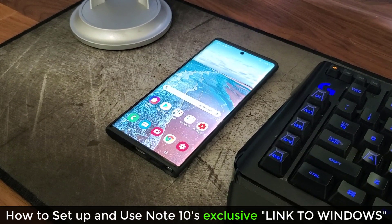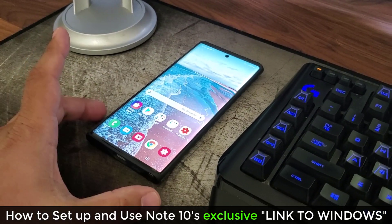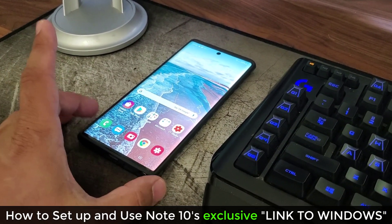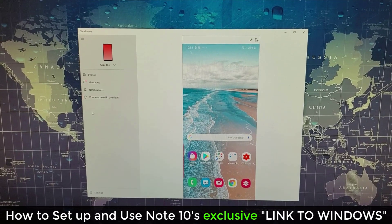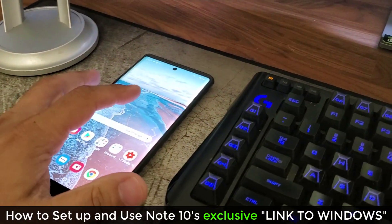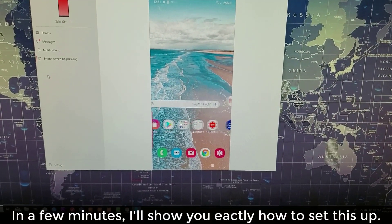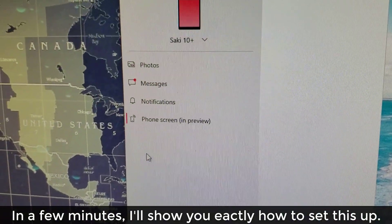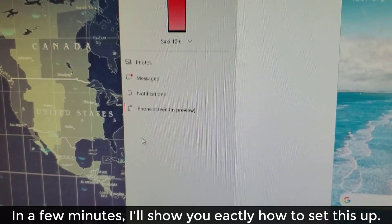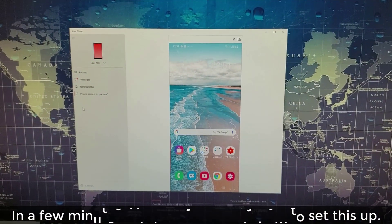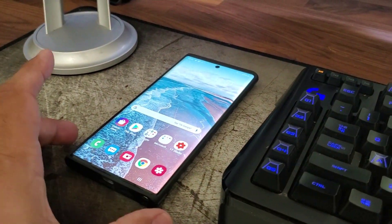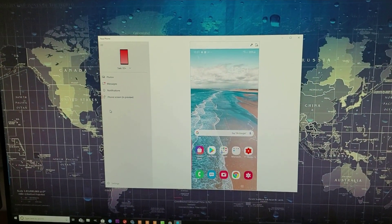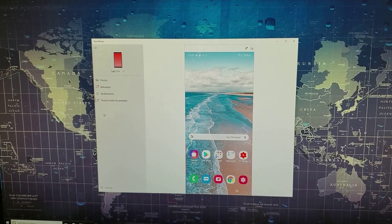Socky Tech here, and in today's video I'm going to show you something really amazing. Here's my Samsung Galaxy Note 10 Plus, completely and fully linked to my Windows PC. As I interact with the phone, the changes actually occur on the actual screen. I can access all the photos, messages, notifications, and the phone screen in preview, right on my Windows PC. And all this is done completely wirelessly, so I can have my phone on the table and have full access to all the essentials on my smartphone.